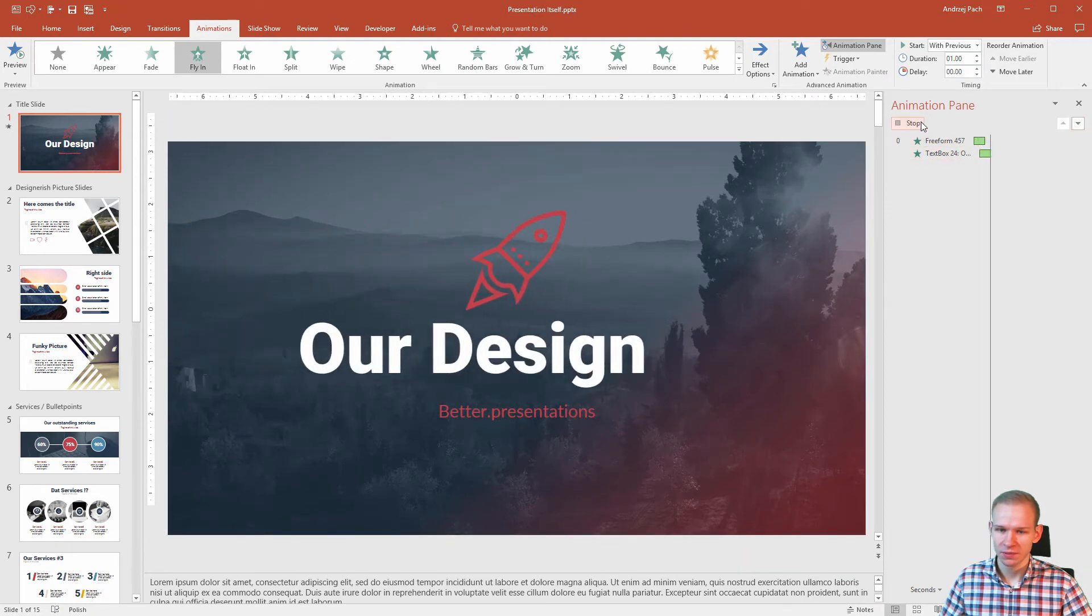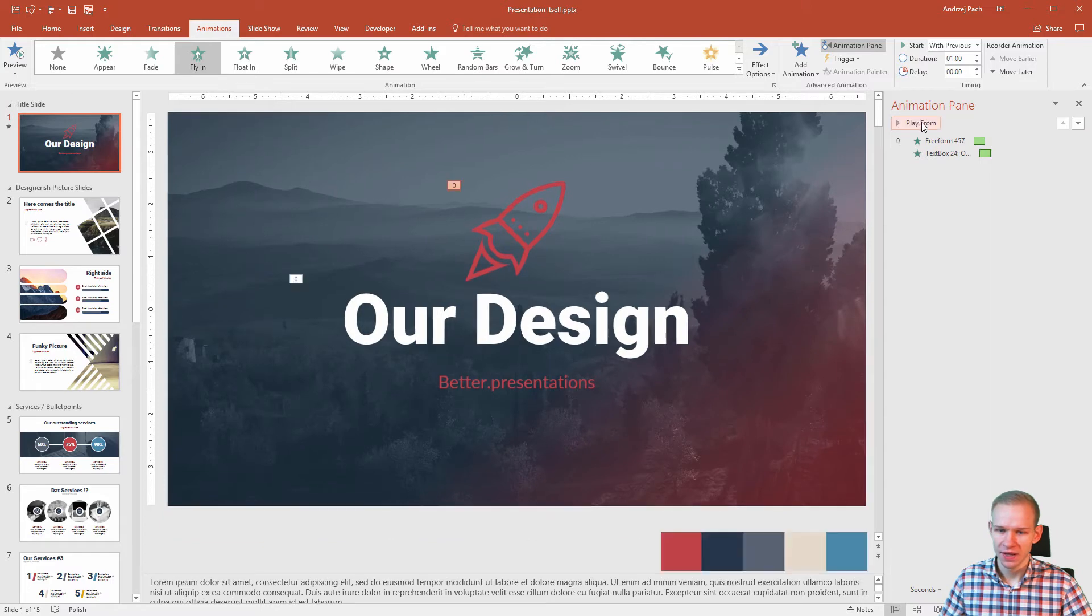Right now I have two animations. Boom, boom. As you can see, I should adjust this animation as well.